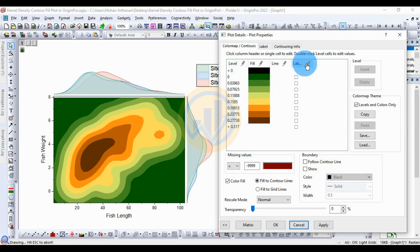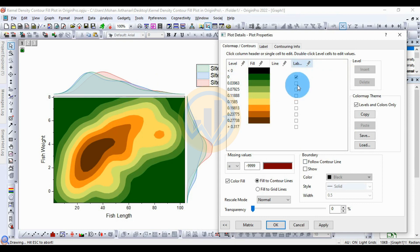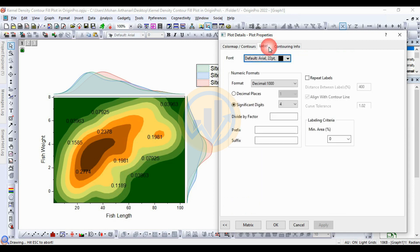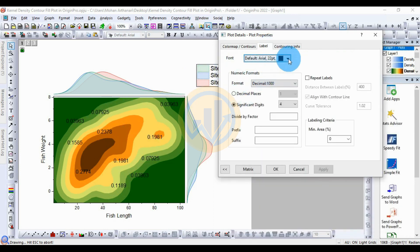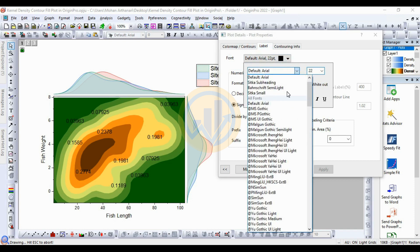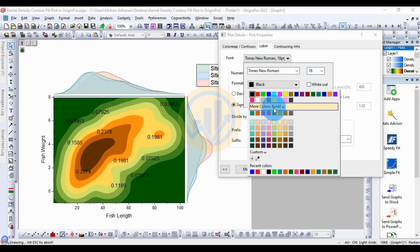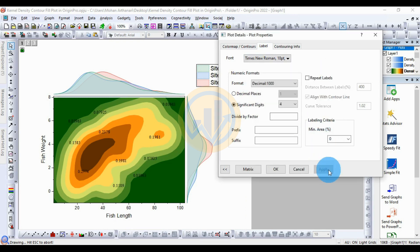The level color lines are set. For the label, change the label of the color to show the value for the kernel density contour fill plot. Click the check box to enable labels — check all checkboxes, then click Apply. Now the color values are labeled on the plot. To customize the label font, click the Label button, then the Font button, change to Times New Roman size 18, and choose black color. Click OK.